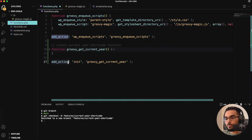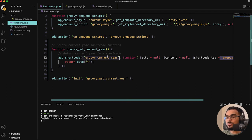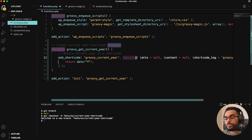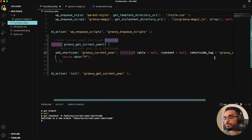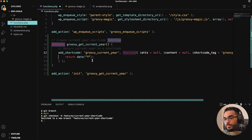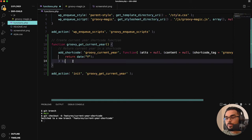Inside the function, there is an add_shortcode function — that's a WordPress function that takes two parameters. The first is 'groovy_current_year', which is just the name of the shortcode. The second is a callback function that takes three parameters: an attributes parameter, a content parameter, and a shortcode tag parameter. Inside the callback we're simply returning the date using PHP's date function, specifically requesting just the year.